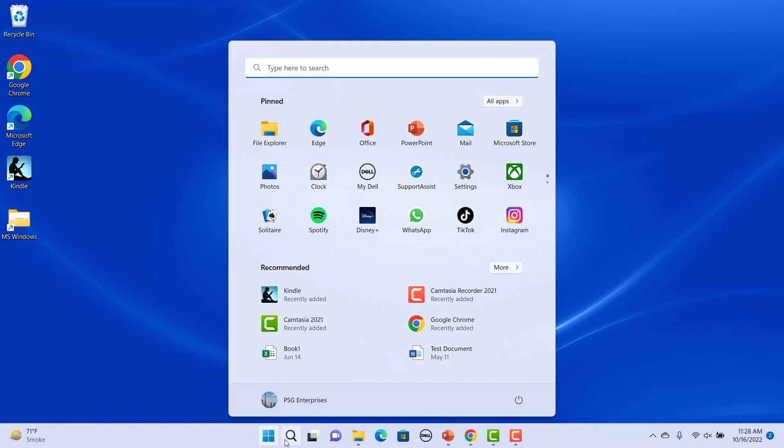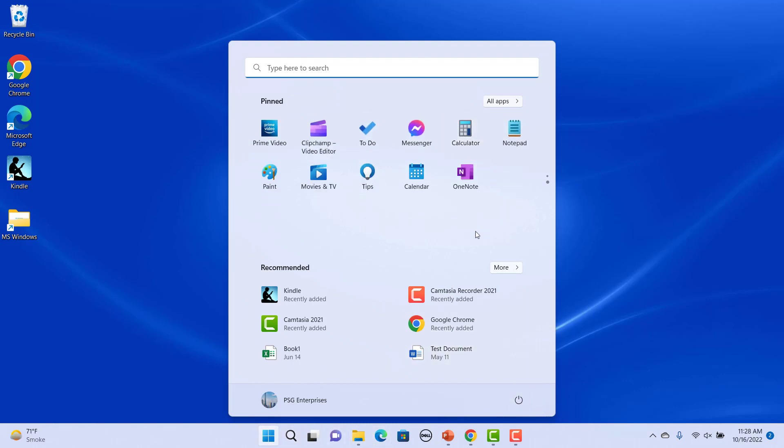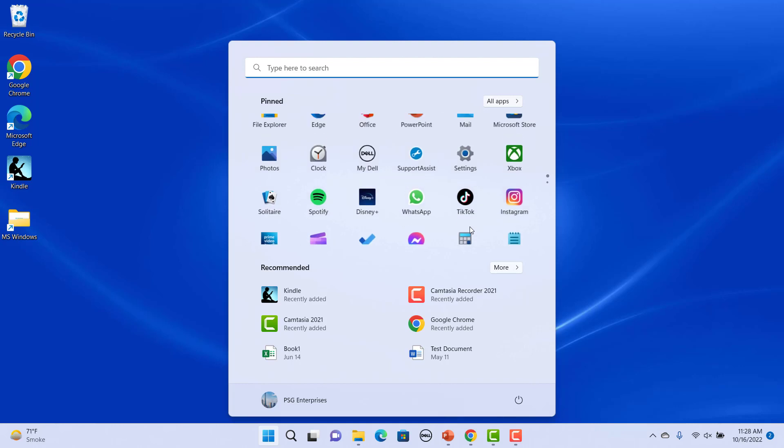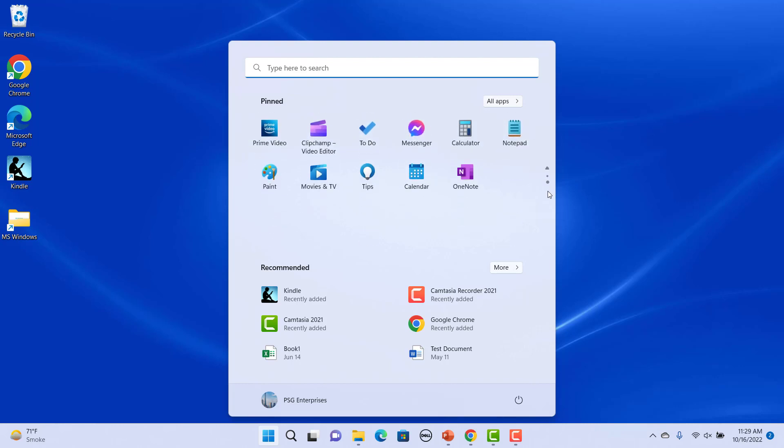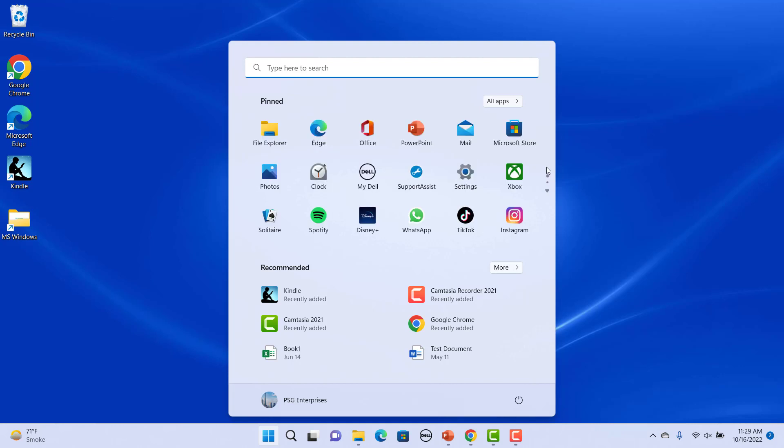The Pinned section shows apps that have been pinned. Scroll up and down to see them all. Hover the cursor over the two small dots in the middle right-hand edge of the Pinned app section. You can use the up and down arrows to navigate the pinned apps.